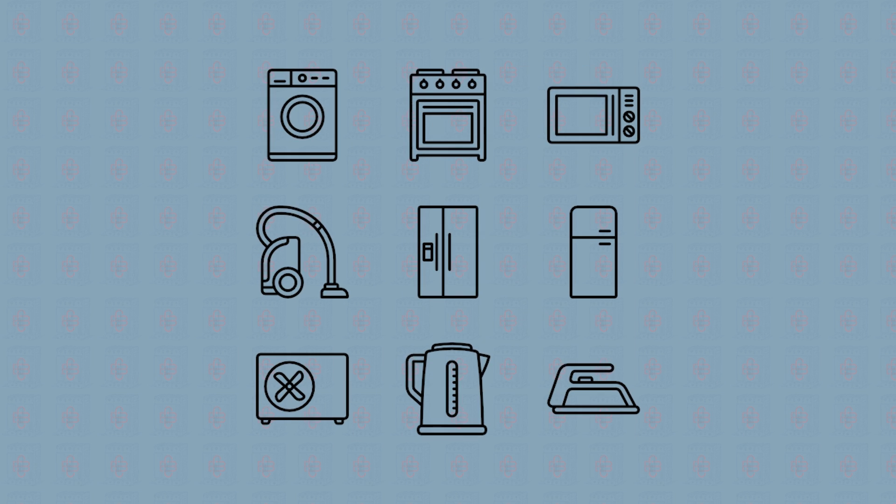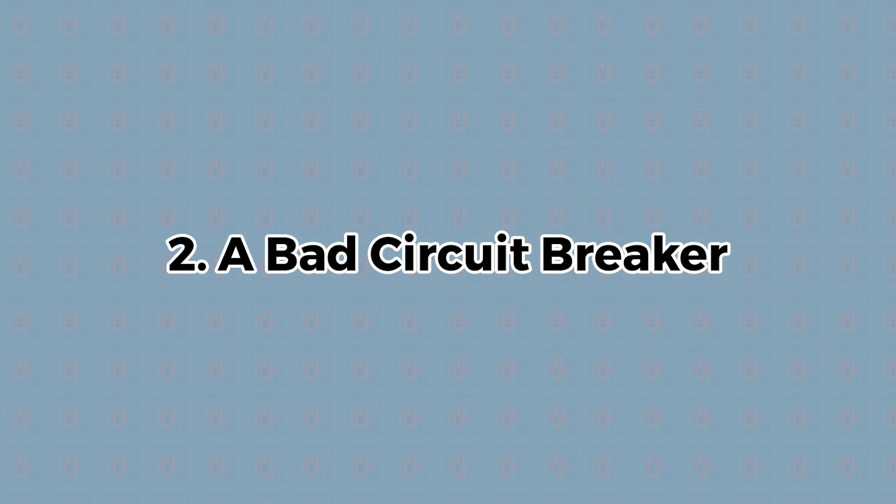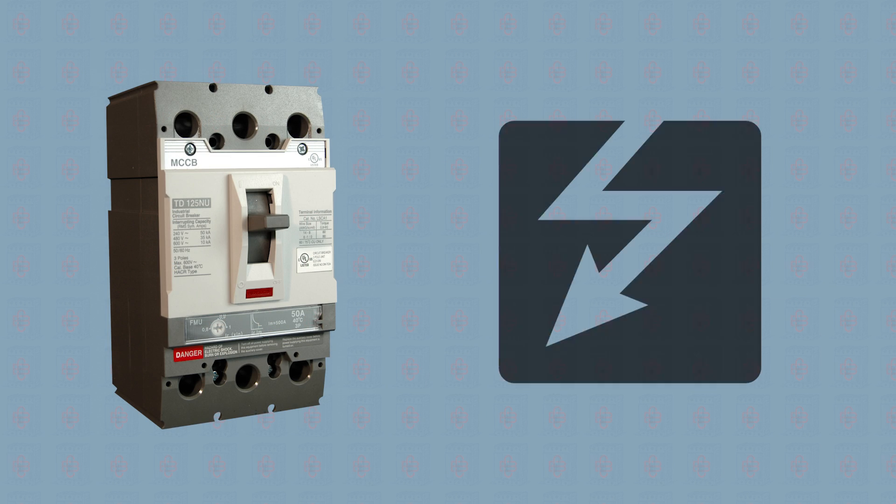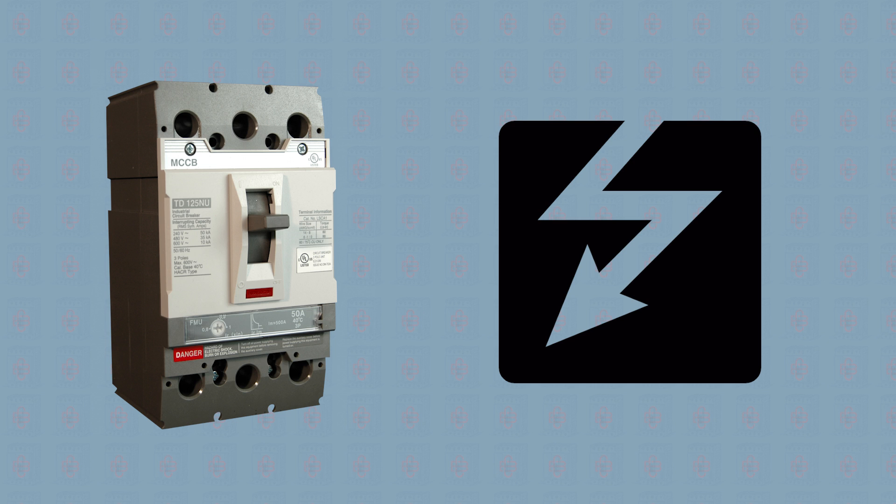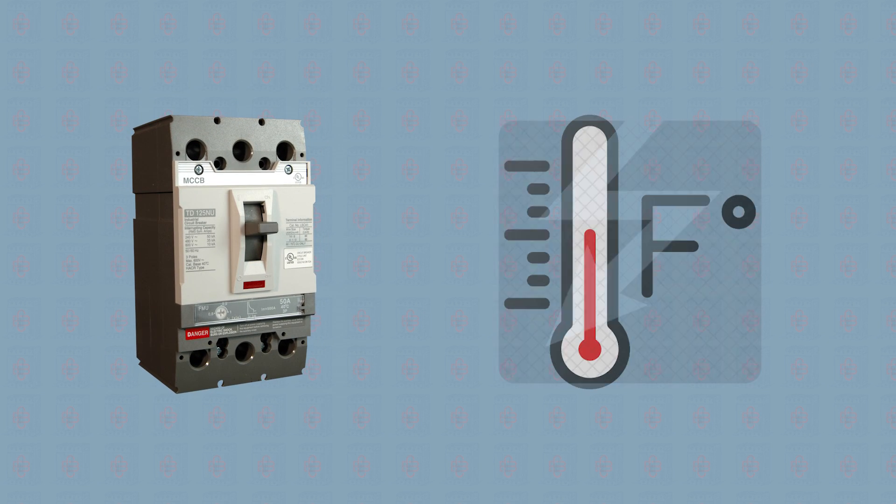A bad circuit breaker. If your breaker is tripping more frequently than it should be, it could actually be a sign that your breaker is losing its effectiveness. Overheating is often the culprit here.